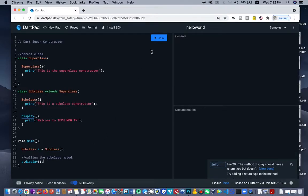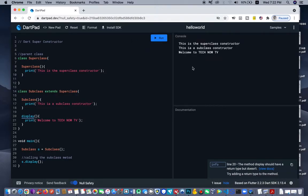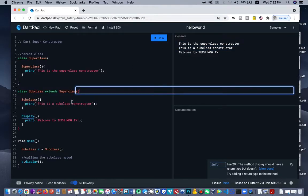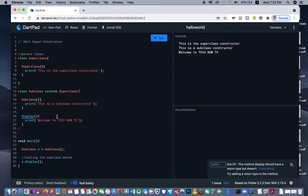So let me run this and let's see what we have on the screen. Now we have 'This is the super class constructor' and 'This is a subclass constructor.' So we have the superclass constructor printing and also the subclass constructor.